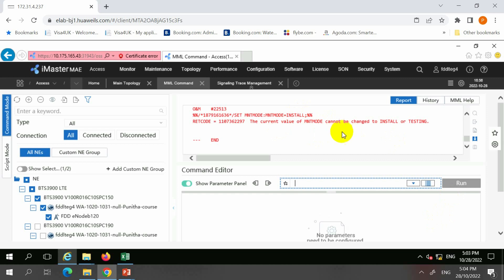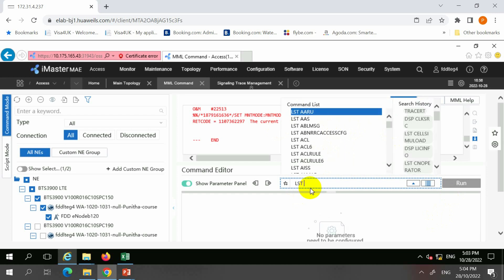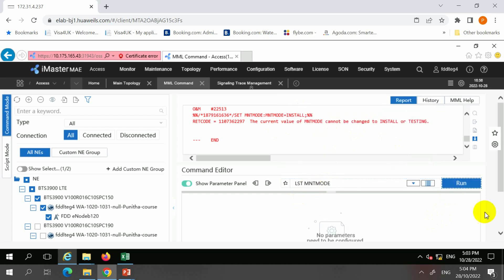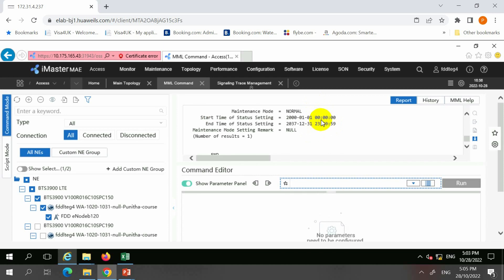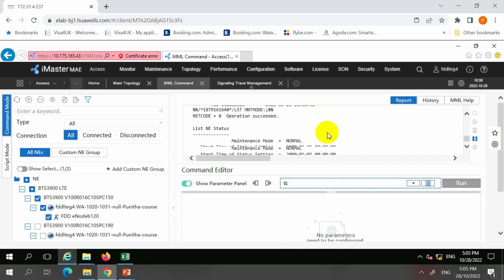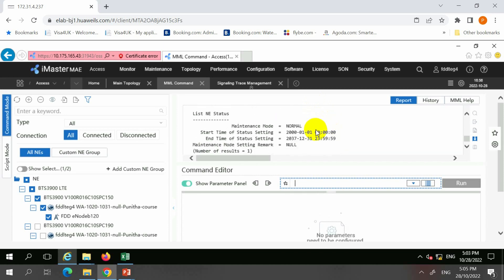The current value cannot be changed to install or testing, so we might need to only change to upgrade. When you list the maintenance mode, you can see the current maintenance mode is normal, but the system doesn't allow changing to install and testing because this is not a new site — it's an existing site, so it should be only expand or upgrade.